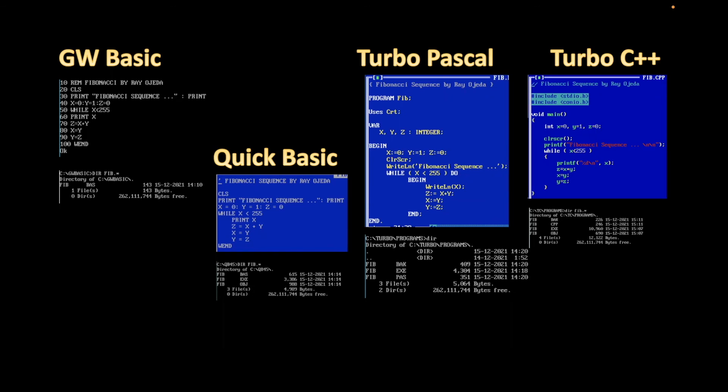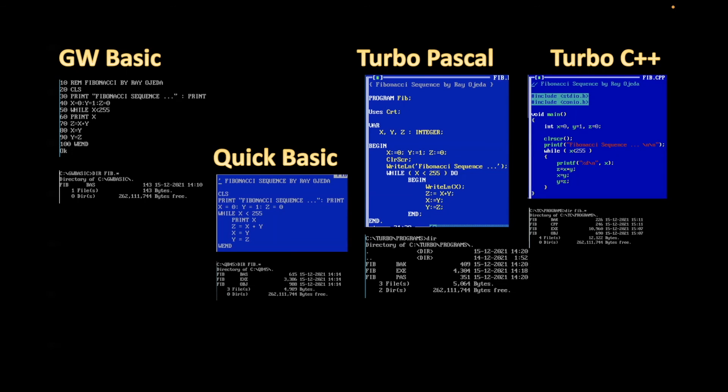You will not be able to see a difference in speed in these four languages because this program is very small and the loop is very small. So for this particular example, you will not be able to tell the difference. I could tell you that Turbo C++ is probably the fastest, but you couldn't tell with this example. On a future project, I will do a little benchmark in these four languages and see the difference in speed. And most likely will be my next video. But for now, here are the numbers. And don't forget.